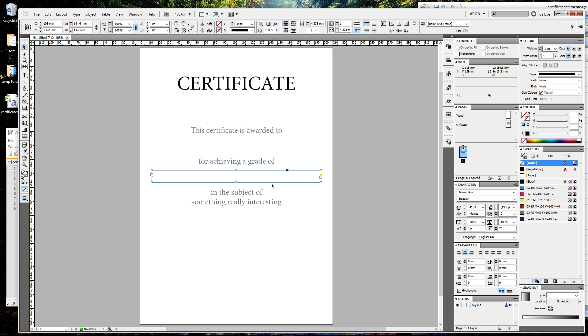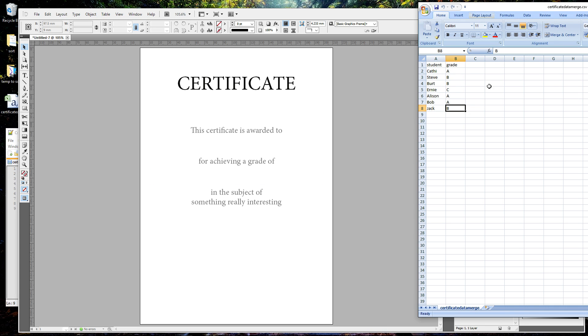Now we've got our student box and we've got the grade box. In Excel, I've already gone through and I've created the first box here, which will be the first name of our data, which is student. The next one will be the next type of data, which is going to be grade. I've gone through, put in the student's name and their grade, and worked my way down the list there.